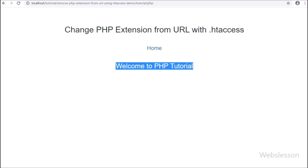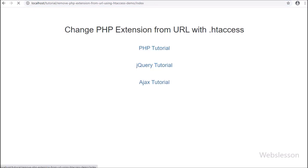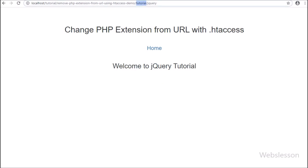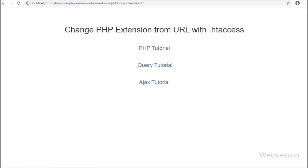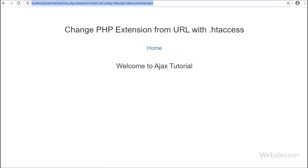In this tutorial, we will first learn how to remove the file extension from a URL, and then after we will learn how to get the URL parameter value from a user-friendly URL in our PHP file.